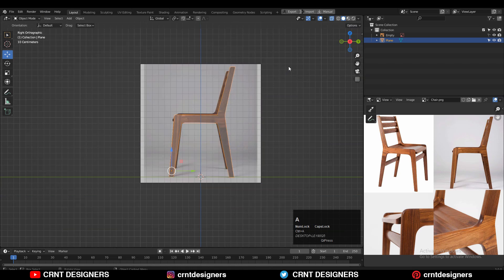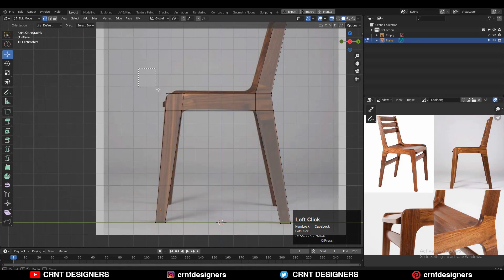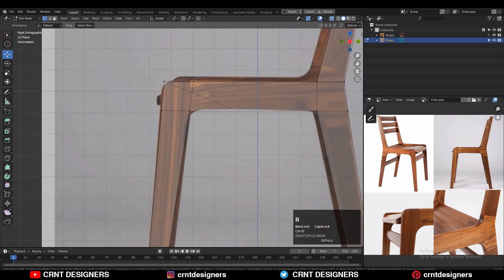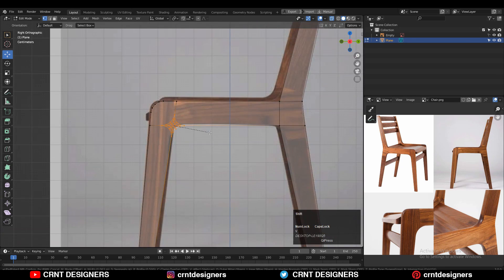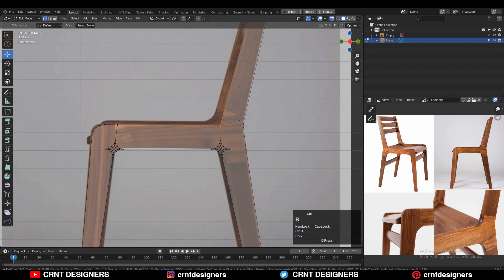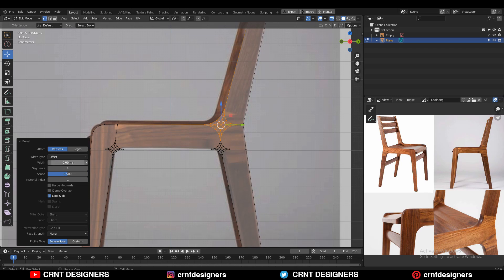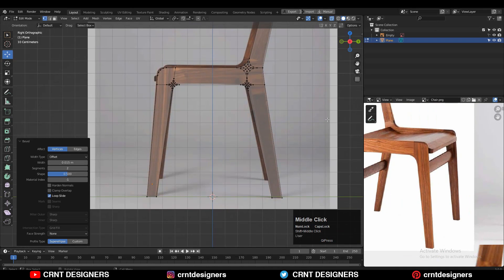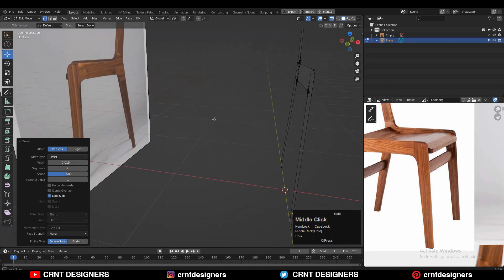After that you need to apply the scale on the model, then go to Edit Mode, select the vertices, and press Ctrl+B to add a bevel on it. Add a four-segment bevel like this and just try to match the fillet form there. Now just select the vertices and create that curved structure — it's very easy to create this kind of curved fillet forms for the chair.